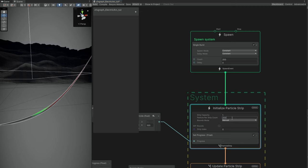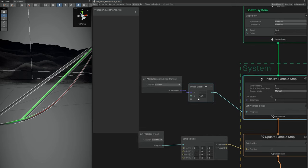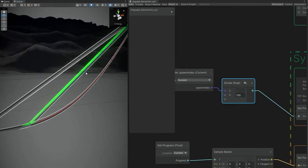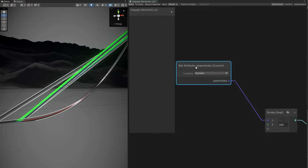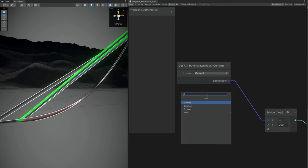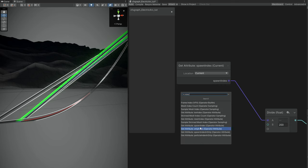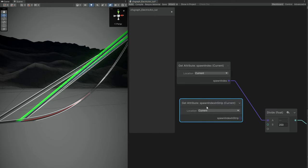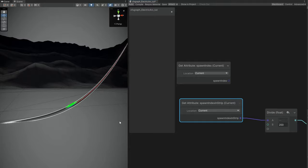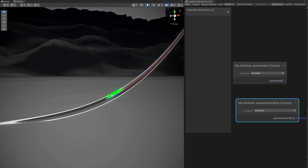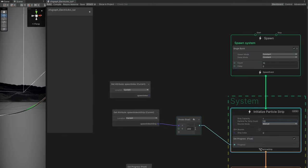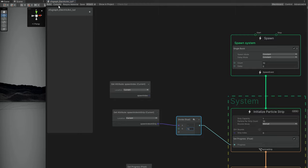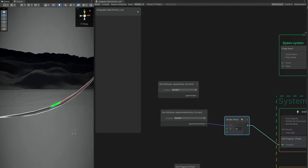We also need to increase the Particle Per Strip count, and then divide by 200. Since it's a particle strip instead of a particle, instead of a Spawn Index we can search for Spawn Index In Strip, because each particle now represents a specific part of this line. And as you can see, now we have a much smoother line — maybe with too much definition. You could set it to 10 for a very low-poly look. Let me set it back to 200.